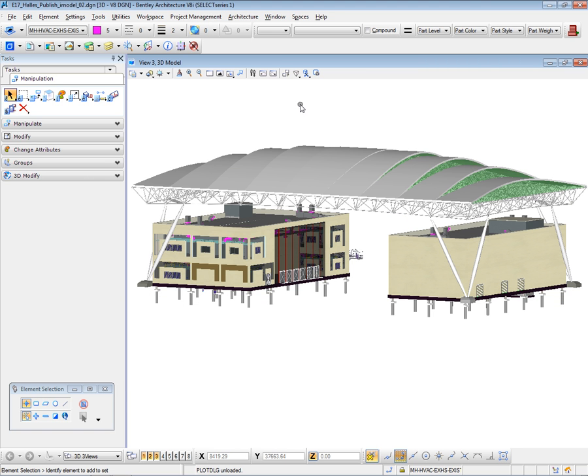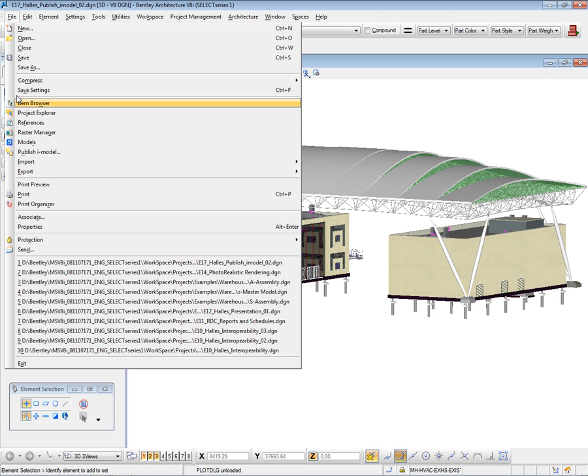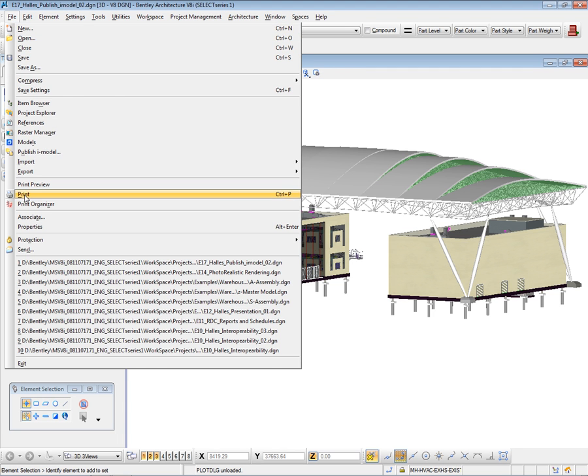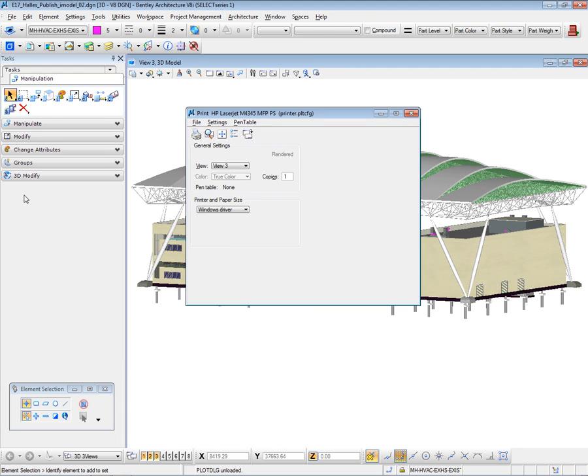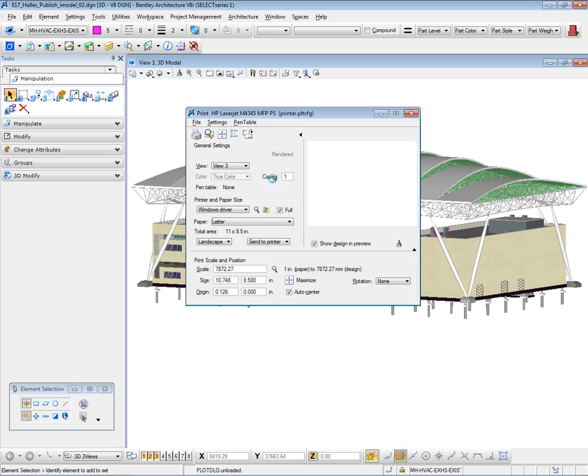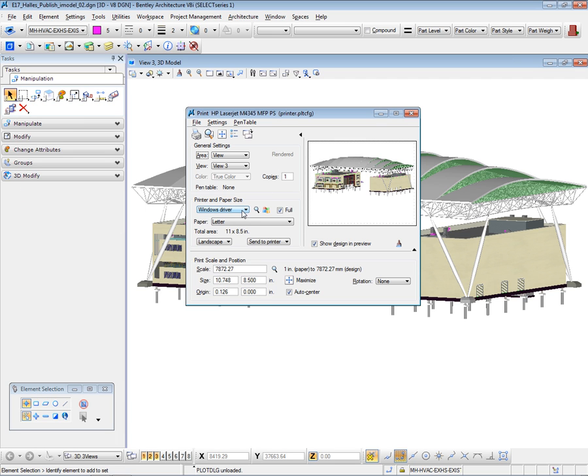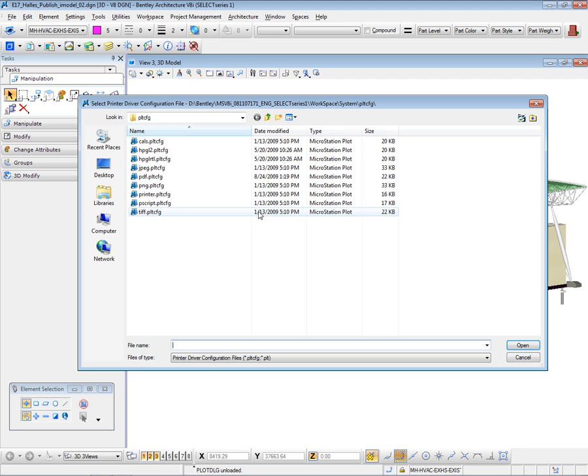To create the 3D PDF, I will navigate to the Print tool. In this Print tool, I will select Bentley driver. I will now navigate to the PDF print driver.